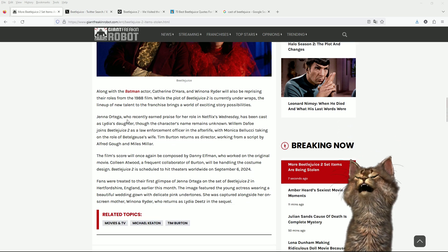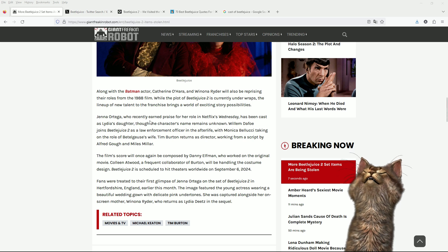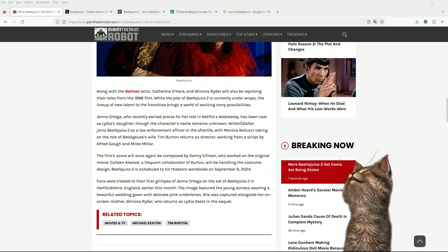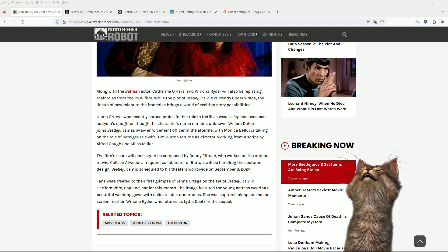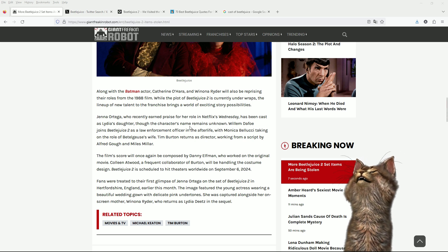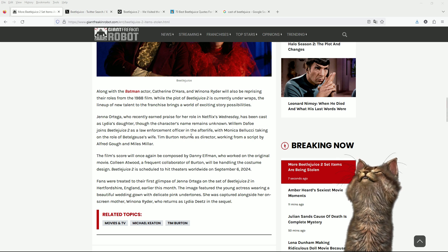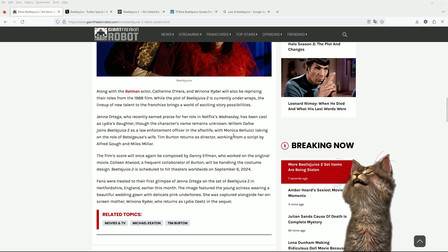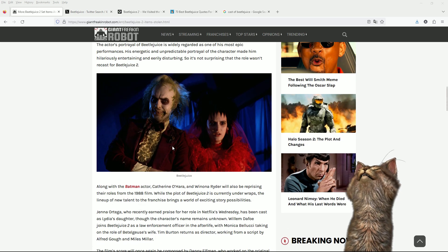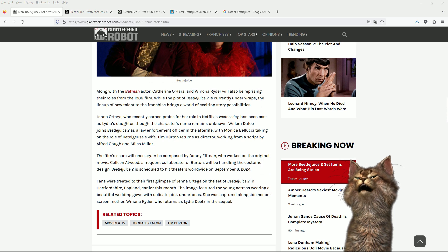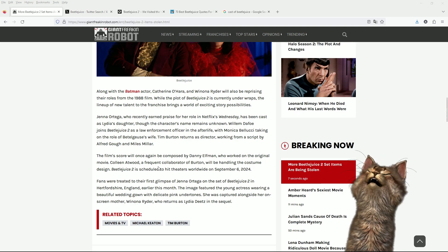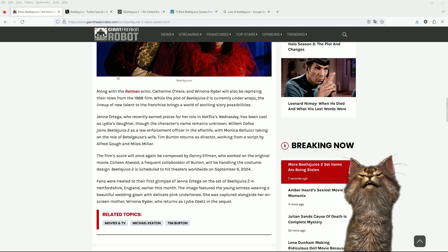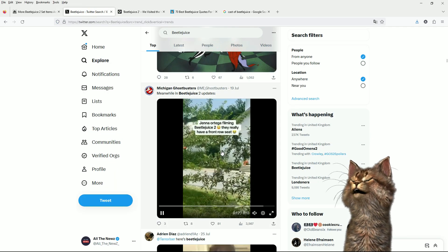Jenna Ortega, who recently earned praise for her role in Wednesday on Netflix, has been cast as Lydia's daughter, although the character's name remains unknown. William Dafoe joins as law enforcement officer, with Monica Bellucci taking on the role of Beetlejuice's wife. Can you imagine being married to that guy? I was looking at this stuff. This is quite interesting. This is from Twitter.